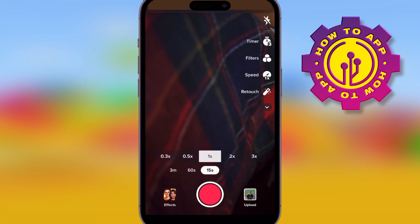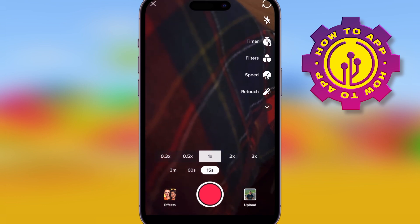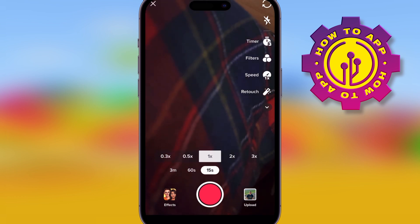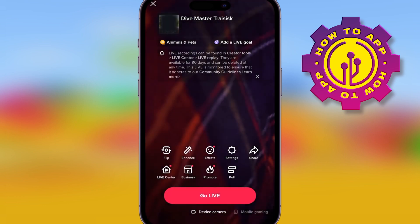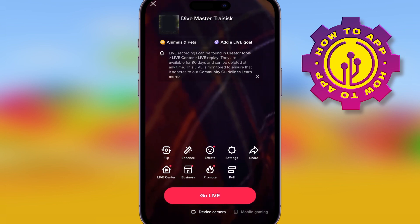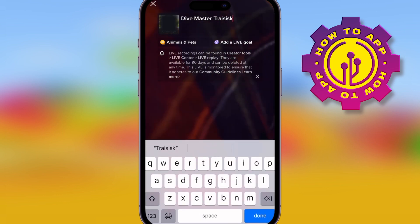You can actually go live only if you have a thousand followers. If you don't have a thousand followers or more, you won't see this live feature.